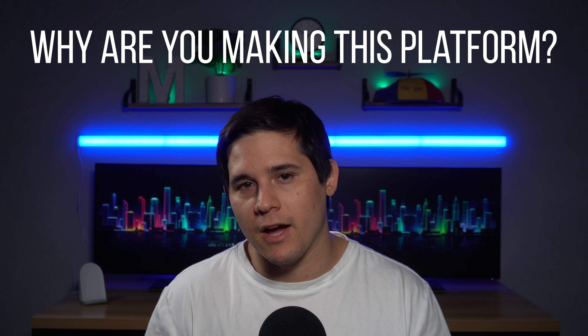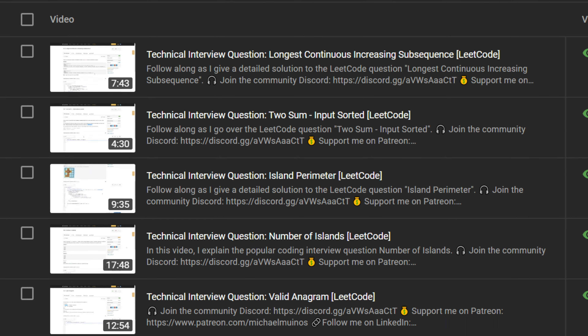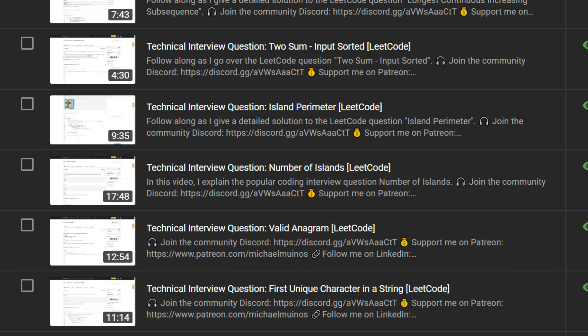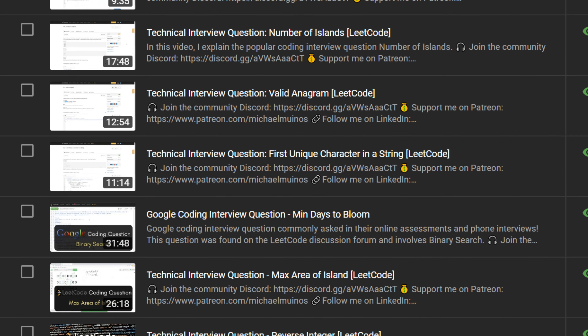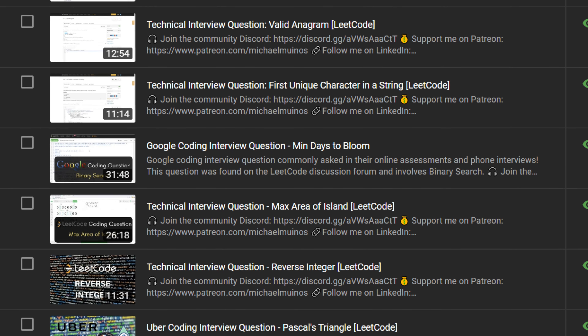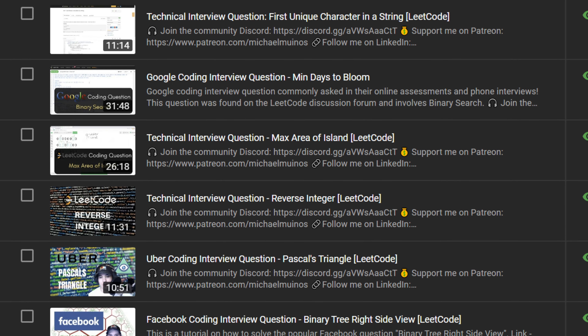You might be wondering why I'm making this platform. I started this YouTube channel a couple of years ago because I was studying a lot so that I could get into Google — that was my main goal. I had friends and co-workers that were asking me for help on their technical interview prep.